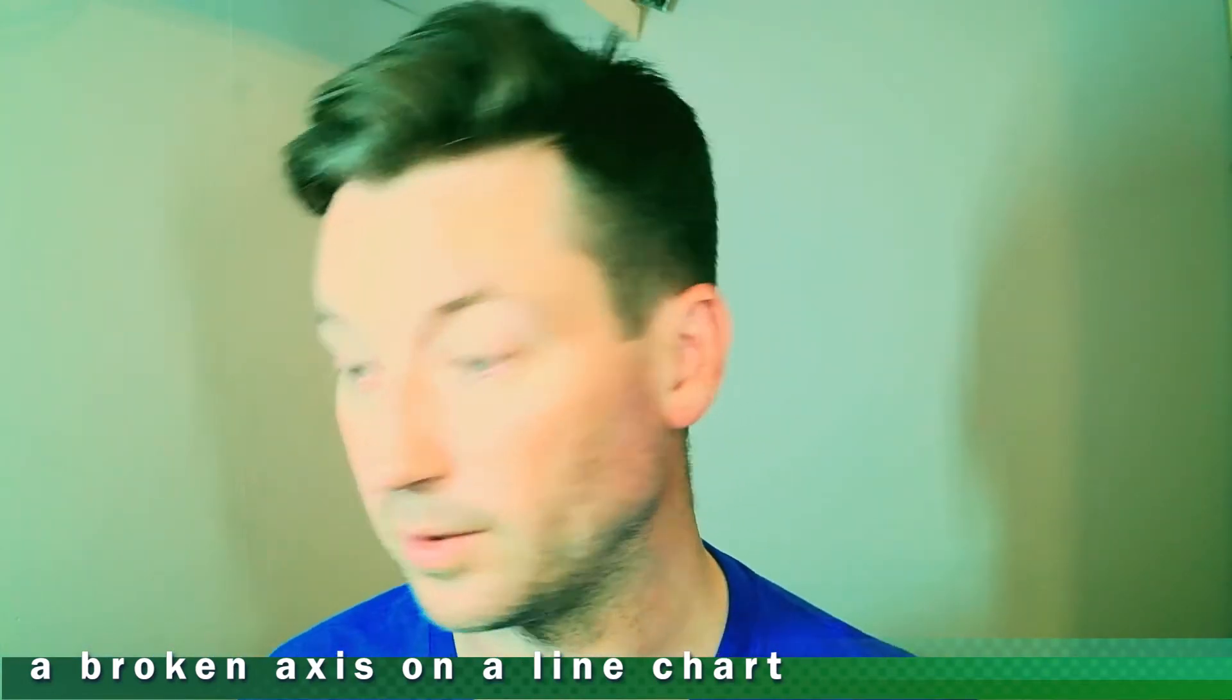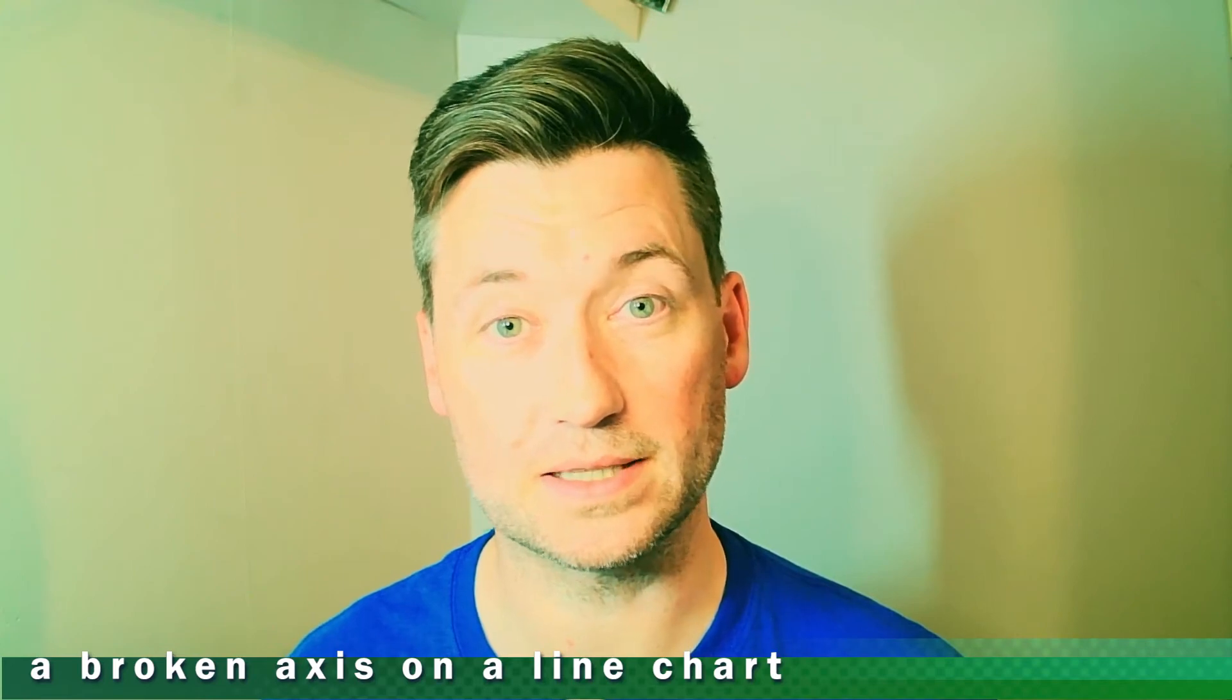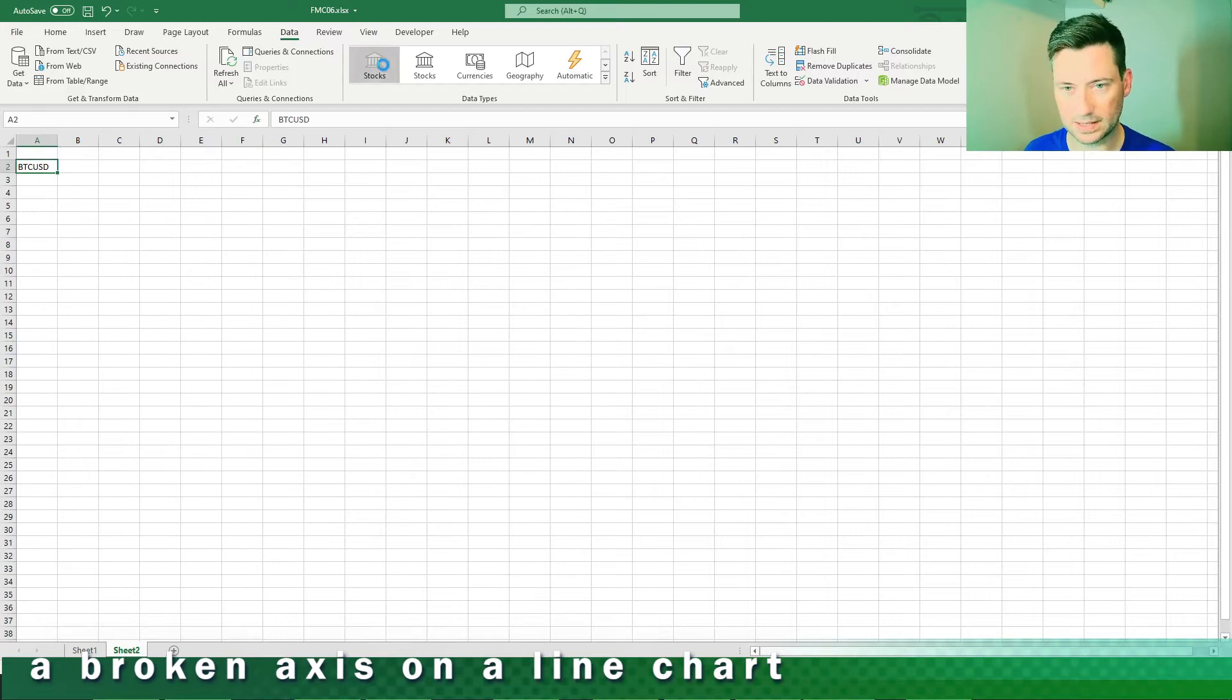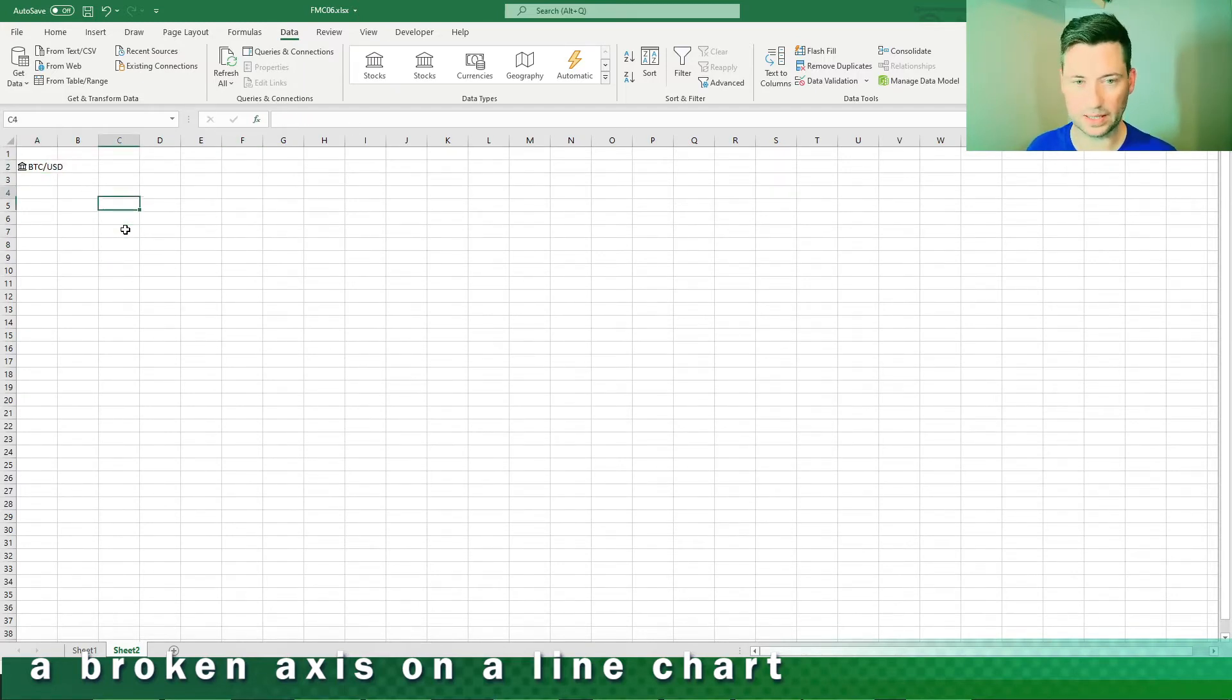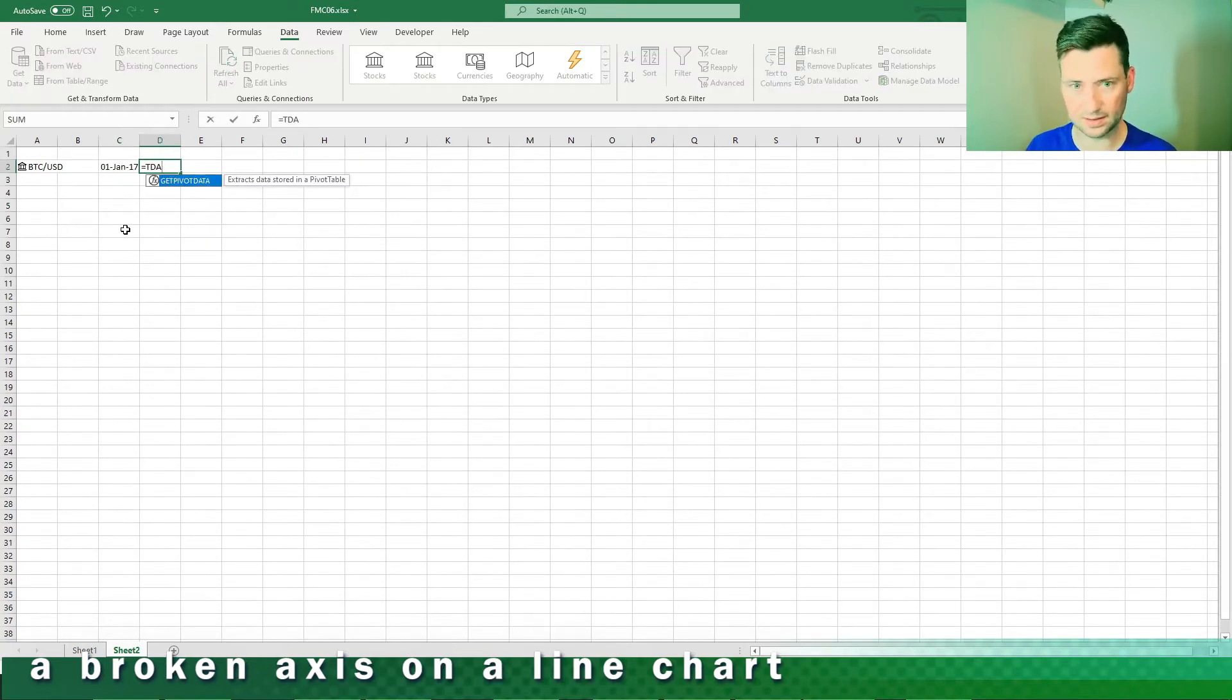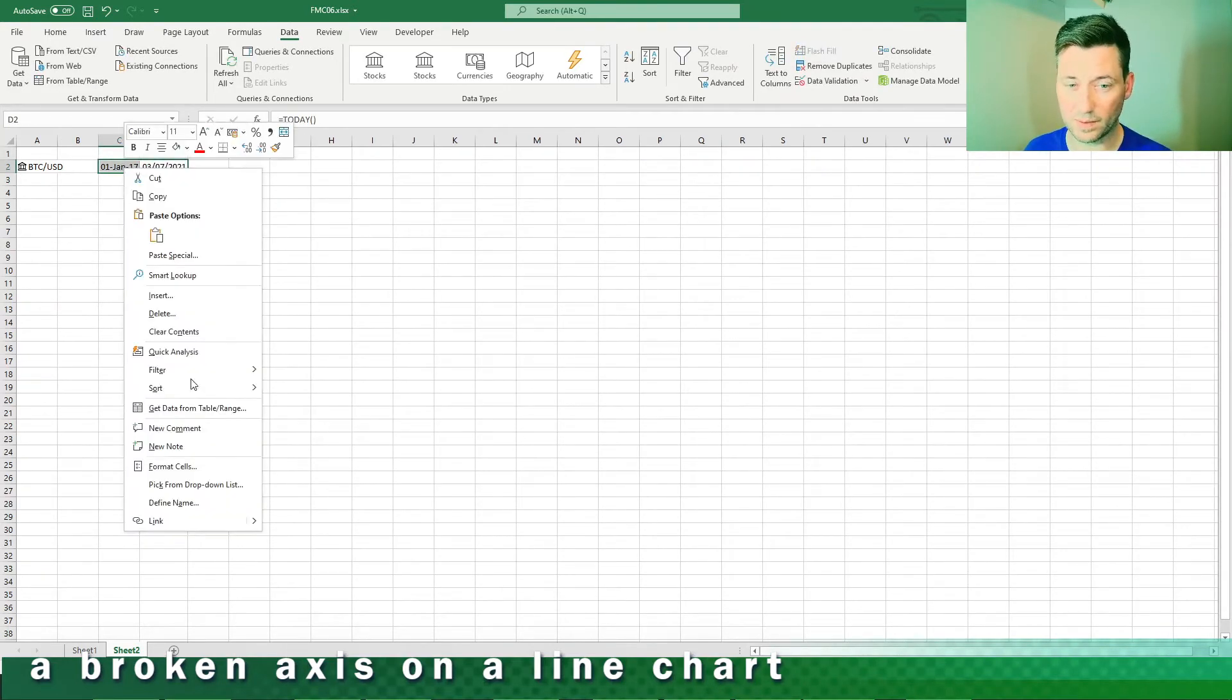Here we go. First I need some data. Start with BTC/USD, go to the Data tab, pick Stocks, then turn that into a stock. We get a start date which is 1st of Jan 2017 from memory, then today's date by using the formula equals today.